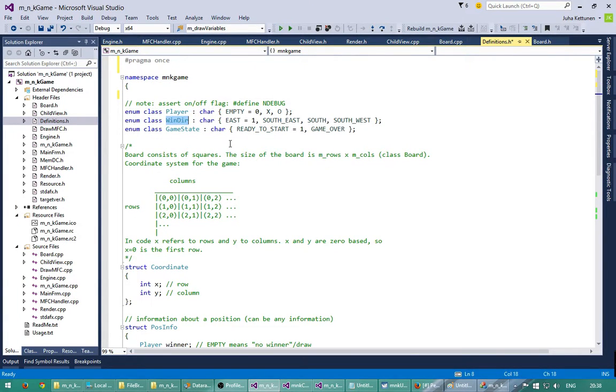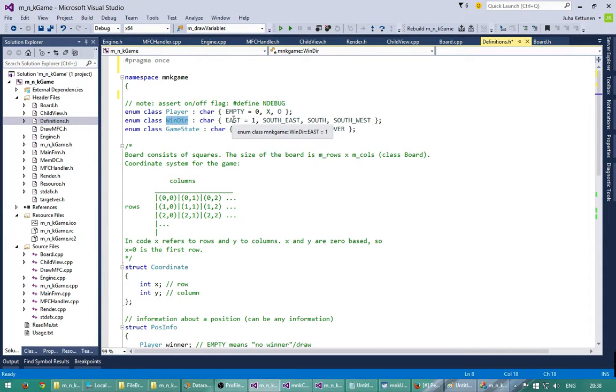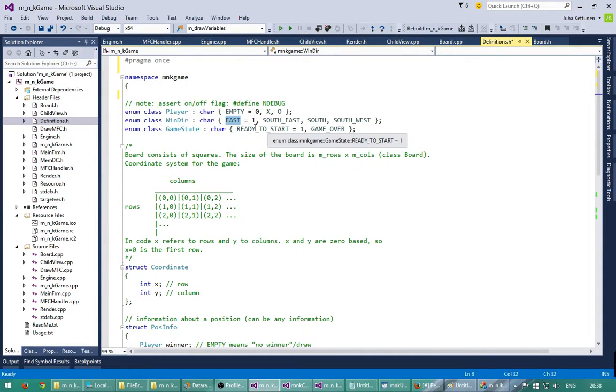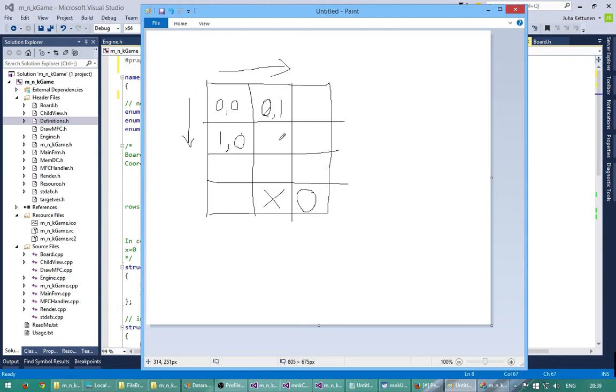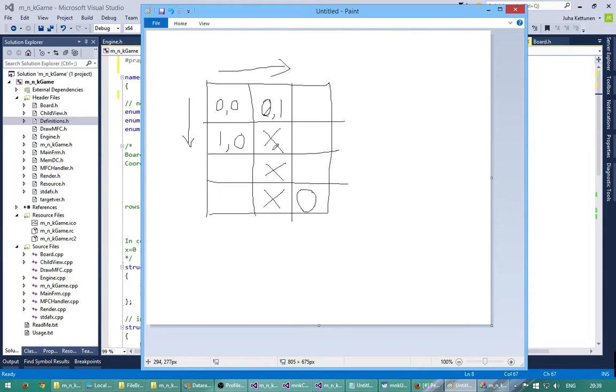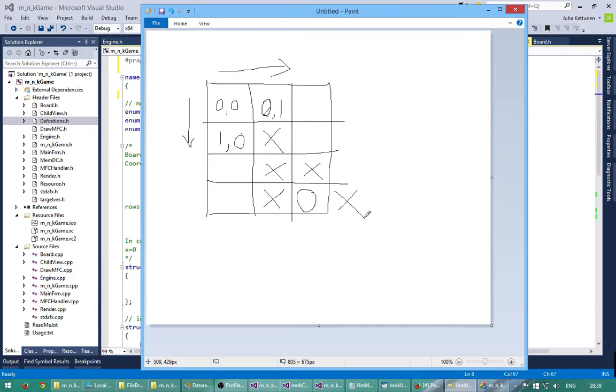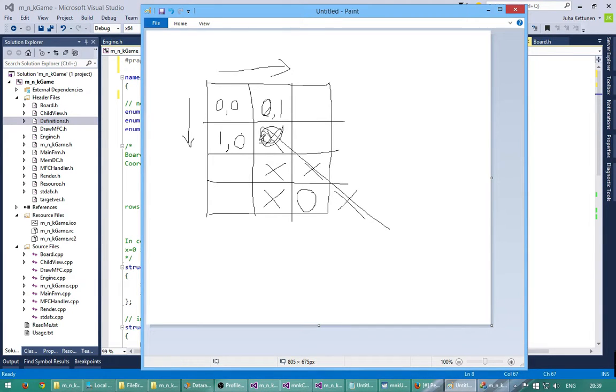So this defines the content of the square. And the next one is the winning direction. So when we get the winner, this will tell which direction the winner was going from that square: east, south-east, south and not south-west. So if we look at this picture, let's say that the winner was here. For example here we have a winner which is going to the south. And if we have a winner like this, this would be a winner going to the south-east from this square.